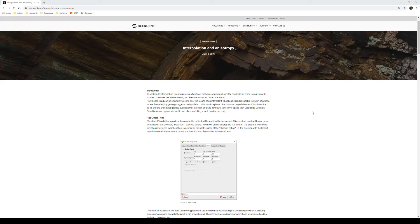Welcome to this quick tutorial on getting started with structural trends. This follows on from further guides and videos available on the Sequent website and YouTube channel, including our recent blog post released on June 3rd.